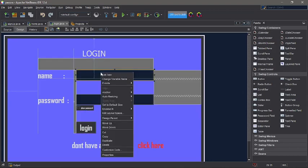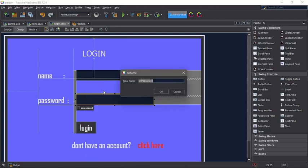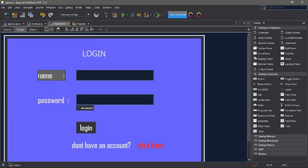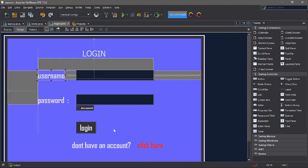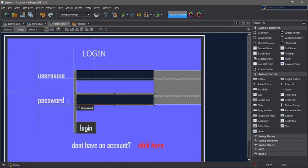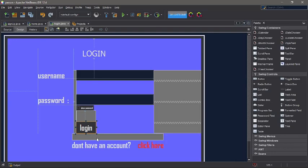Okay, so I call this text field: txtName, txtUsername. Here is txtUsername, and then txtPassword.